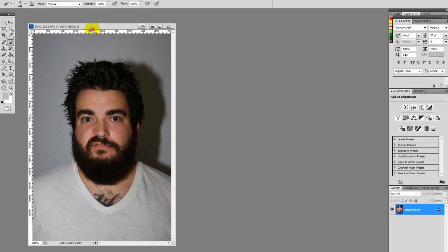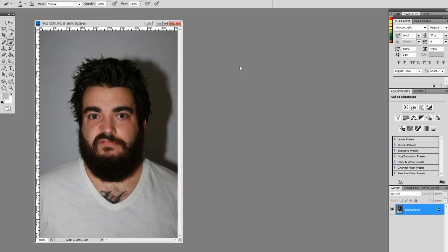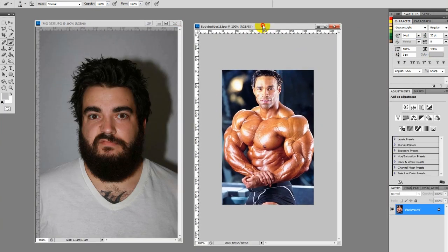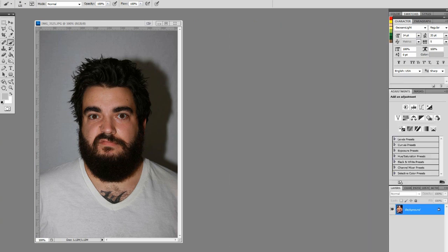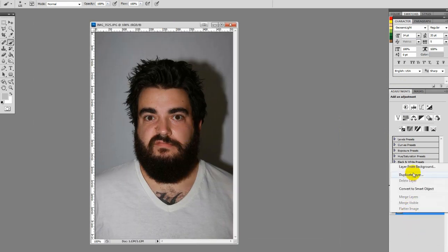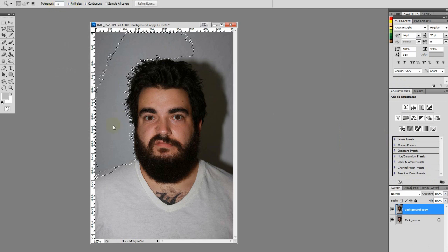As you can see, we got Beard Man here. We're going to take Beard Man and put him on this Stay Puff guy right here. So, first things first, we want to crop Beard Man's face out of here. Let's duplicate this layer — it's not a locked layer. Magic Wand Tool. Tolerance is at 10. Notice Tolerance — 10 should do it.